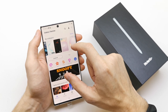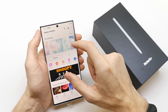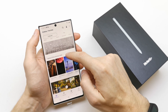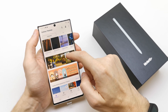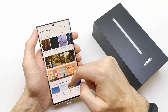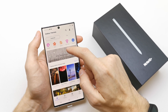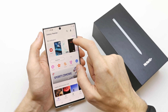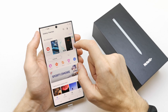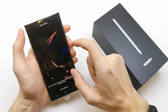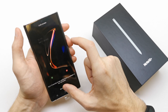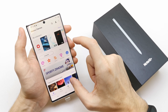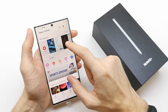Now you can choose the wallpaper from standard options here, or you can download wallpapers from the standard Samsung collection. Go to your video like this — wow, beautiful — then set as wallpaper.